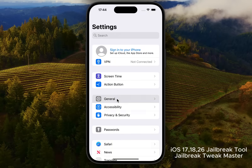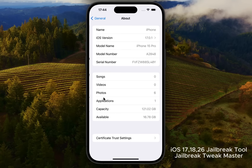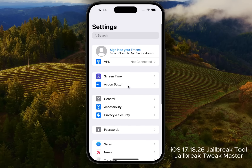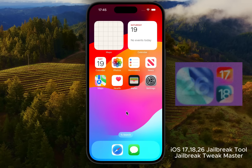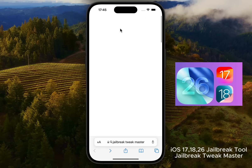Hi everyone. In today's video, I'll show you how to install the Cydia Lite version on iOS 26, iOS 18, and iOS 17. I'm currently running iOS 17, but don't worry — this method also works perfectly on the iOS 26 betas and the latest iOS 10.61 beta.